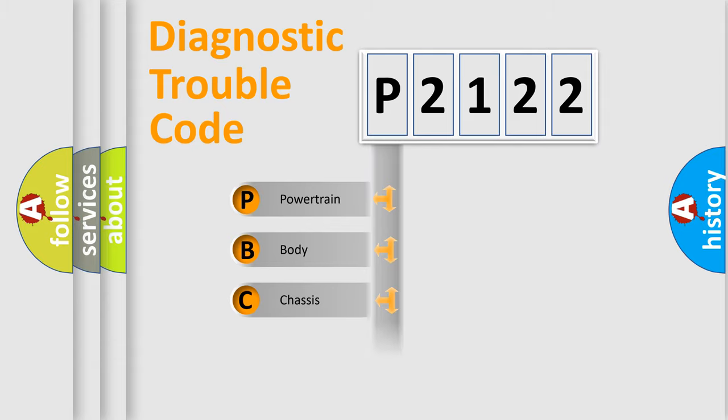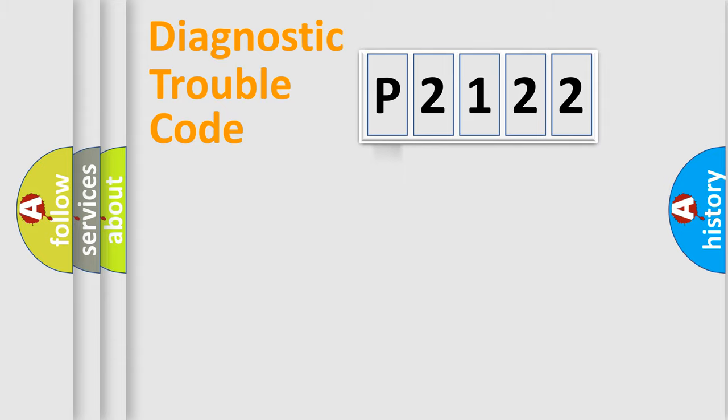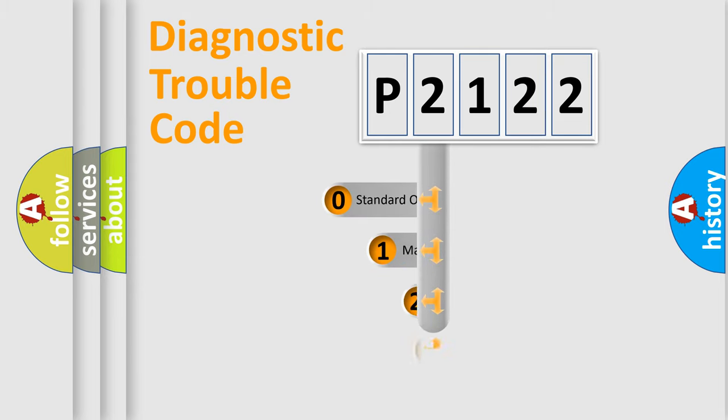Powertrain, Body, Chassis, and Network. This distribution is defined in the first character code.